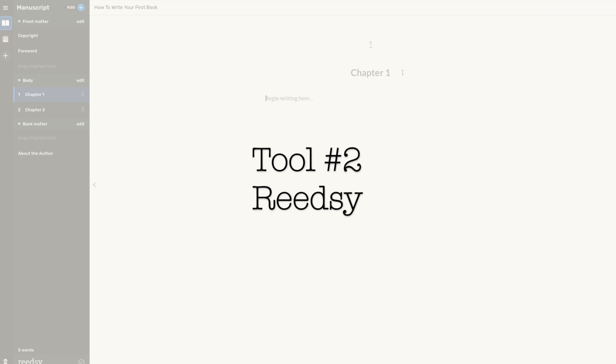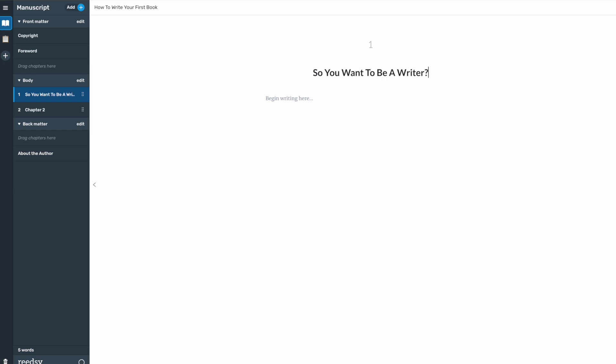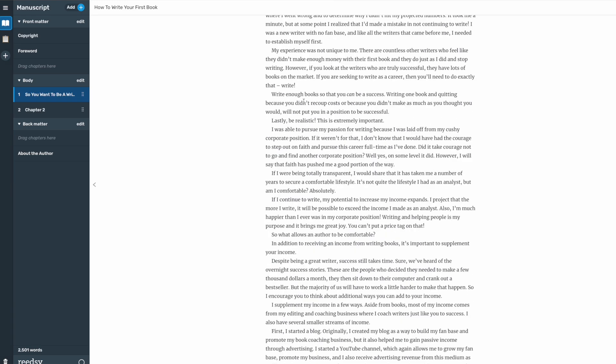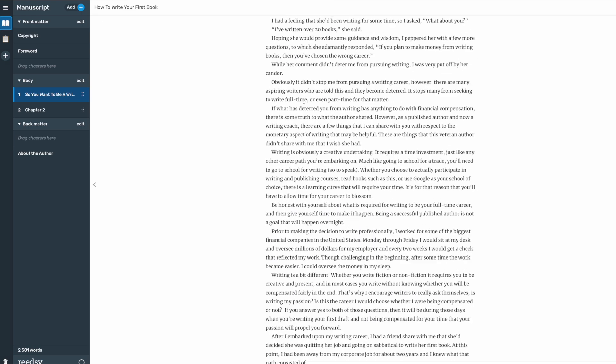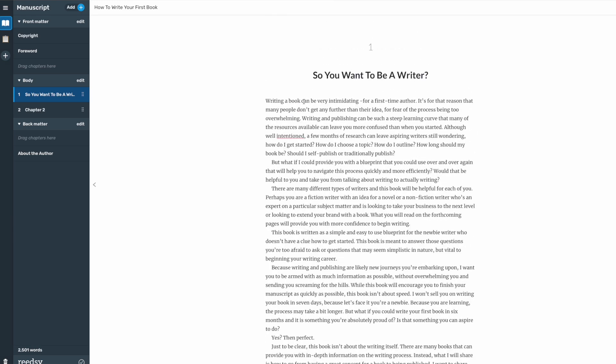Next is ReadSee Book Editor. While Google Docs is great for drafting, ReadSee shines in formatting. Watch how it automatically handles chapter formatting. No more manual spacing or font adjustments. When my clients use this specific approach, it saves hours of formatting and you don't have to pay someone to do it.